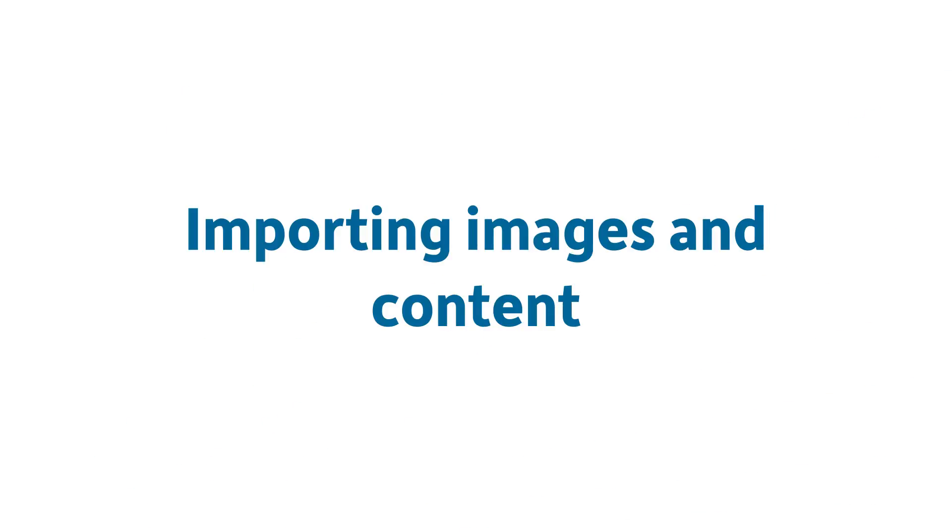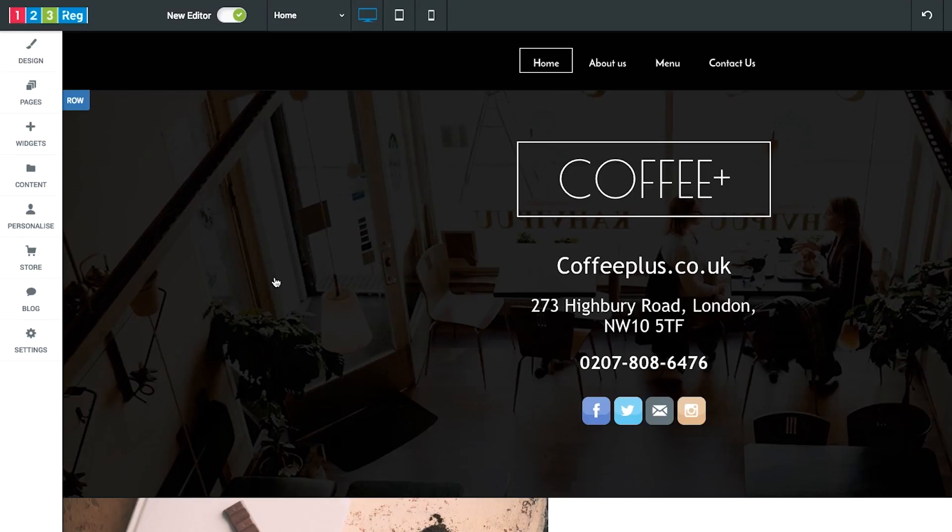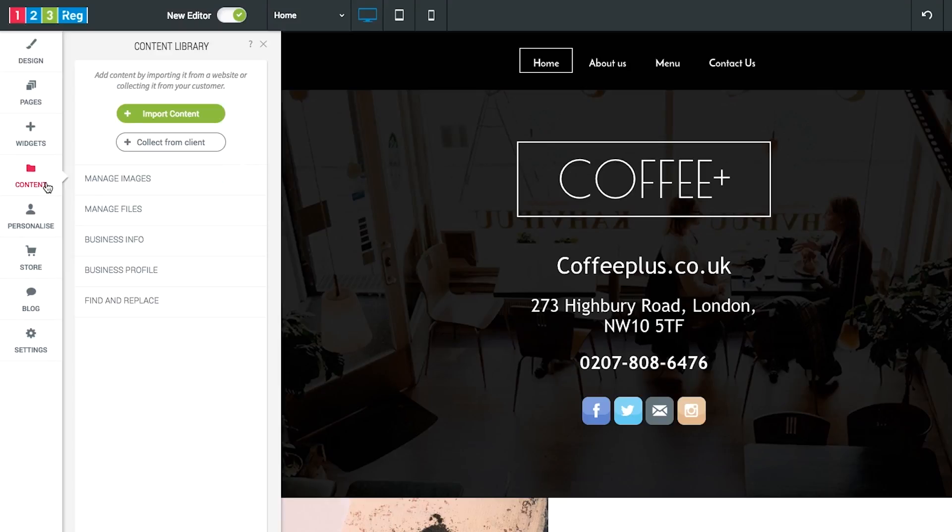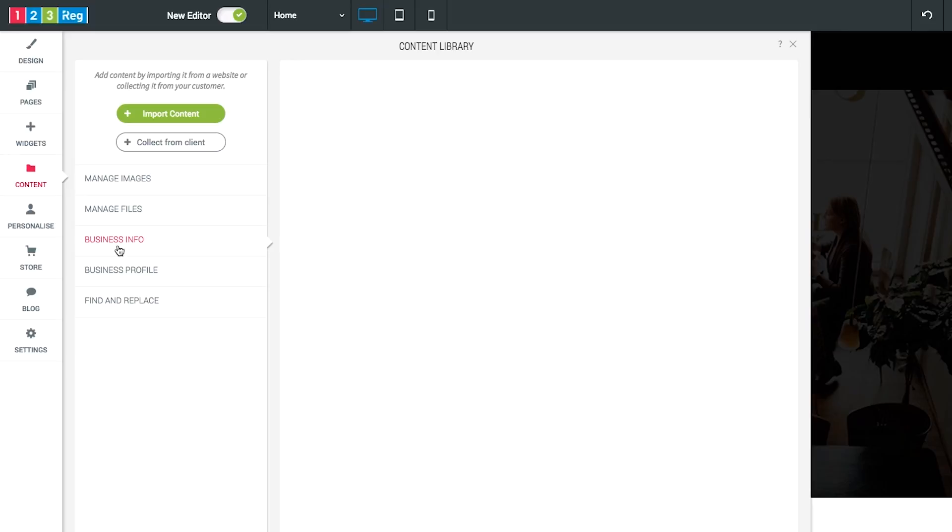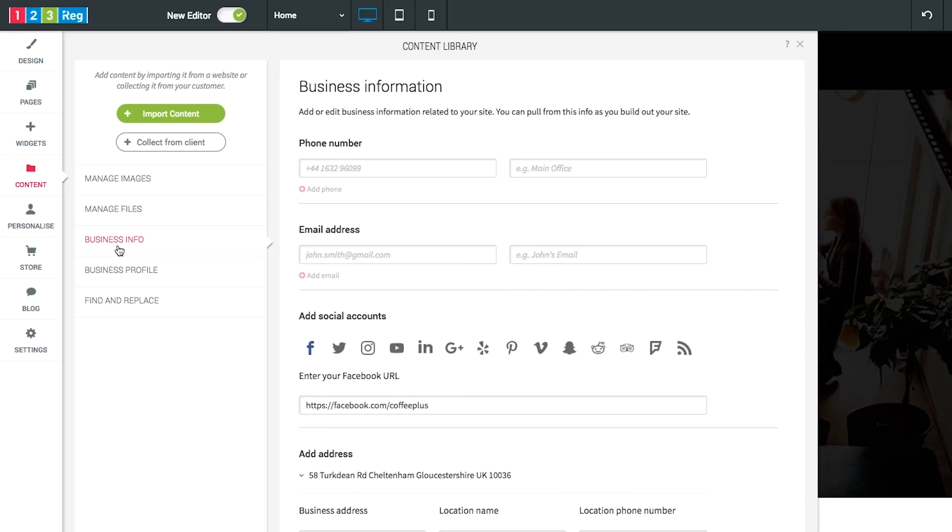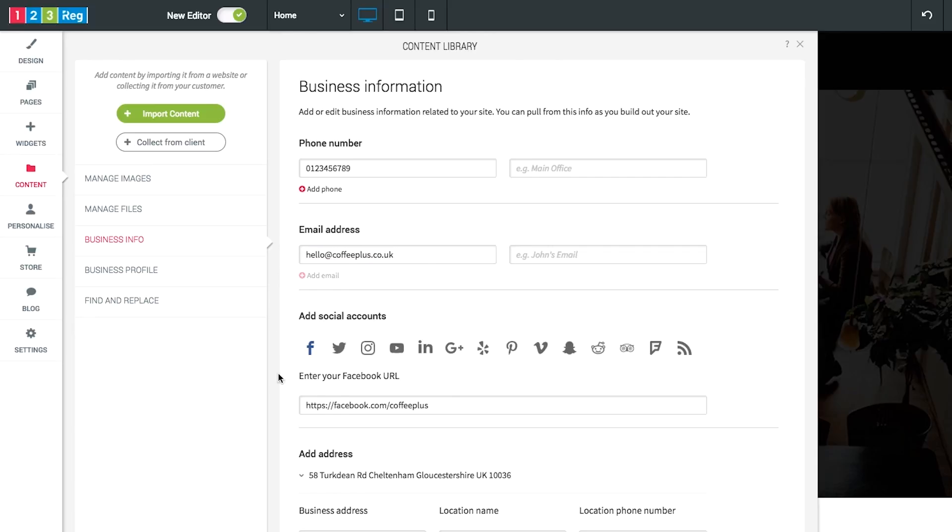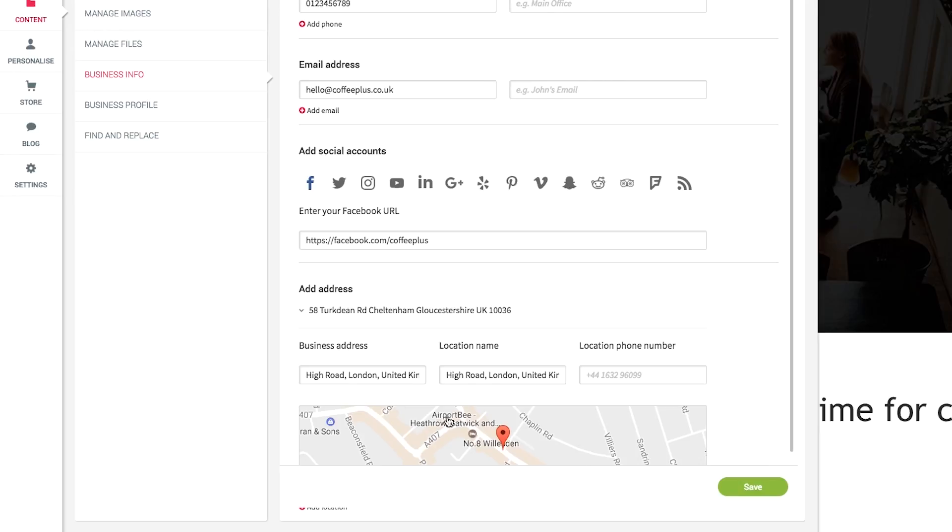This is a good time to start thinking about any of your own images and content you want to add to your website. Let me show you how easy it is to import these using website builder. Click on content. You can then use this section here to update your business information. Simply add in your business phone number, email address and business address and you can also connect to your Facebook and other social accounts within this menu. Just remember to click save once you're done.